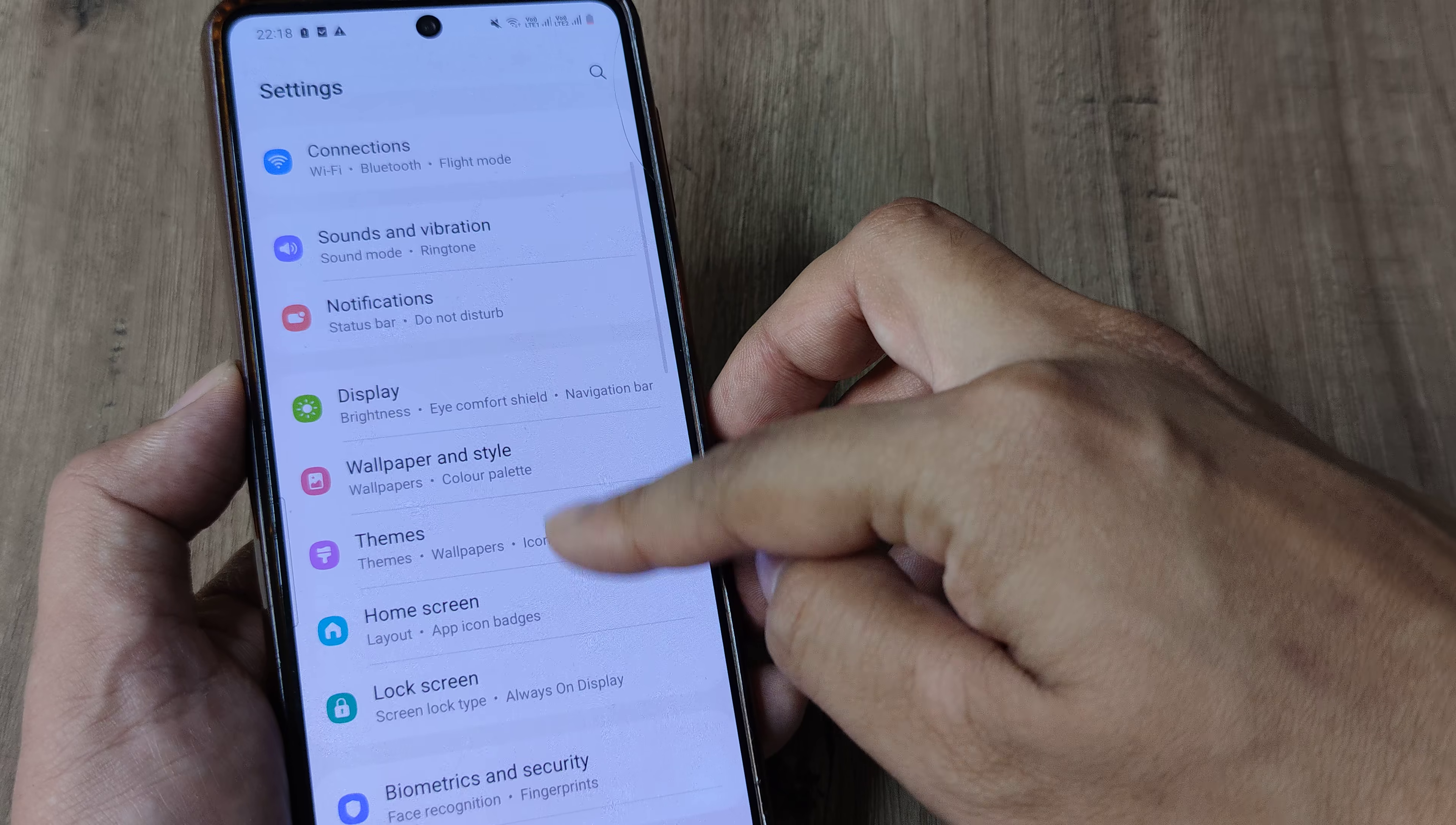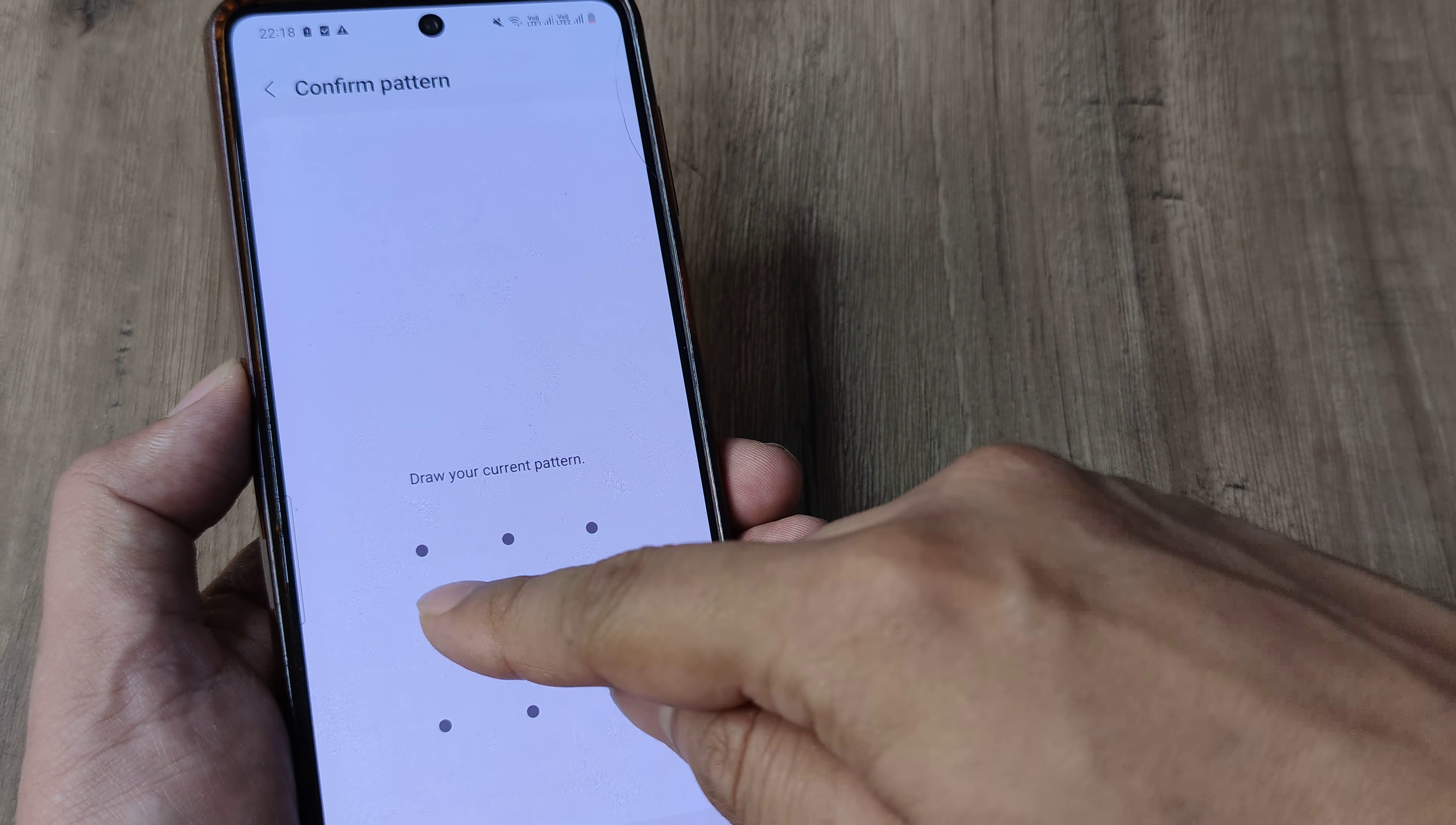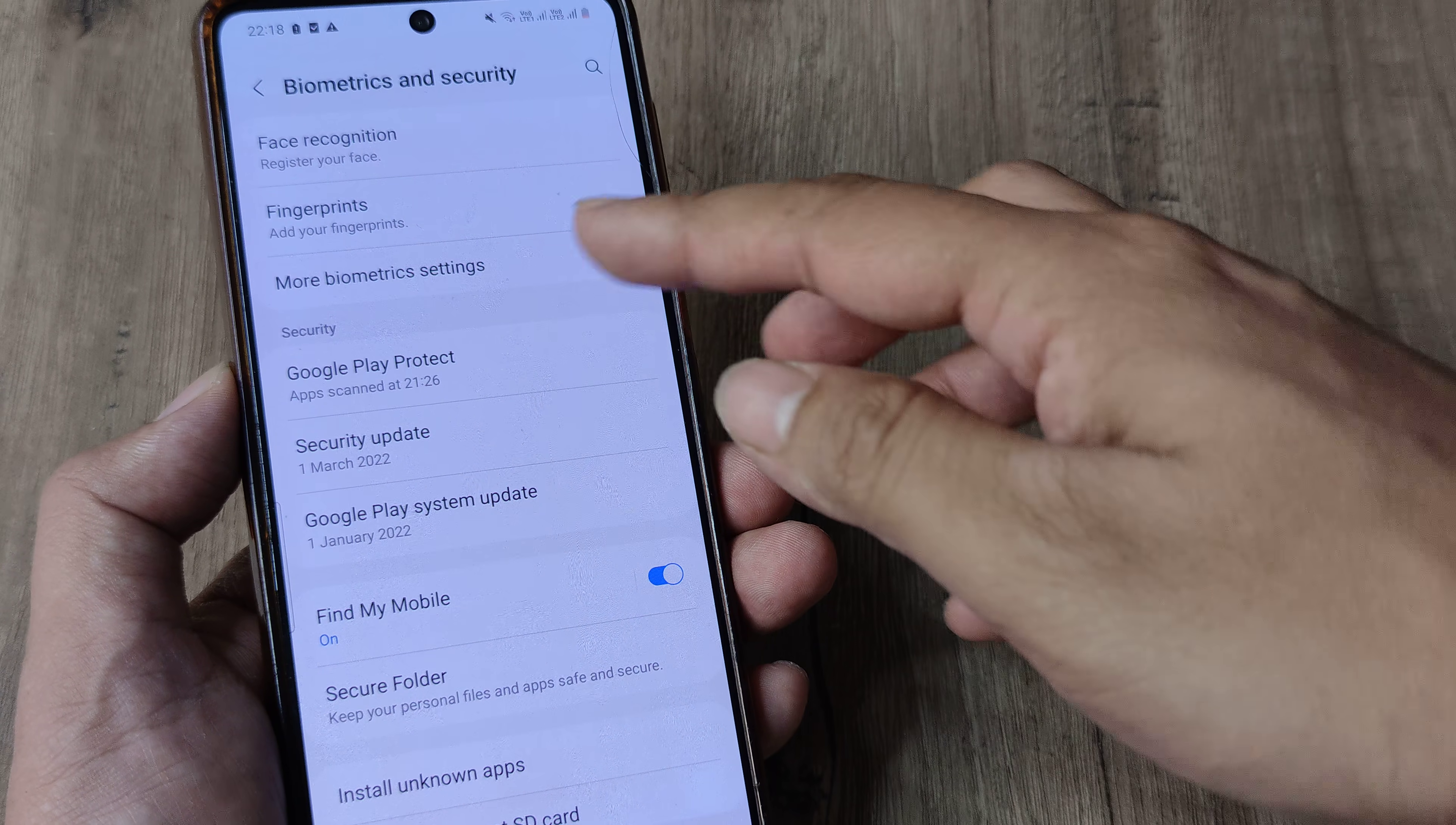scroll down until you see biometrics and security. Tap on biometrics and security, then tap on the fingerprint section. You'll be prompted for your screen pattern, so put in the screen pattern.